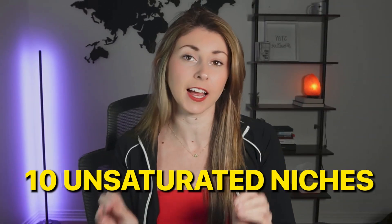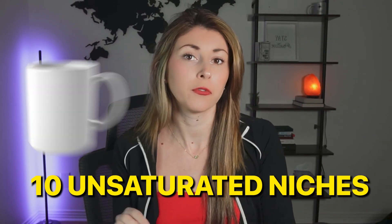In our last video, we researched and found 10 unsaturated niches for mugs. Today, let's actually go through the process of designing a bestseller for one of these unsaturated niches.